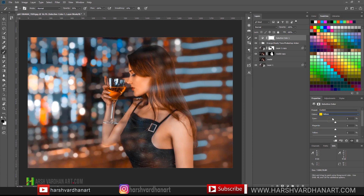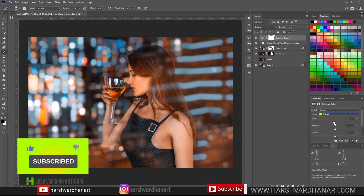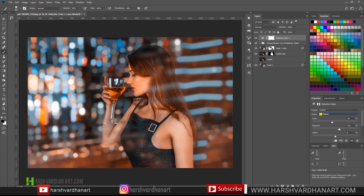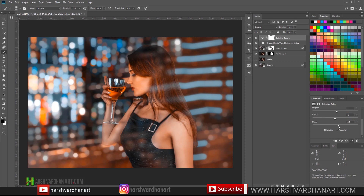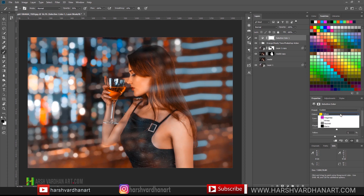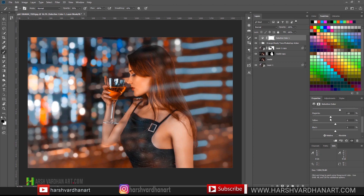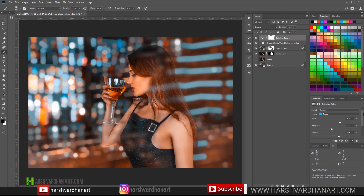Then change to the Yellow channel and lower down the yellow. Adjust highlights — magenta, then yellow, then blacks. Now go to Cyan, add more cyan, adjust magenta, bring it down. Then Yellow and Black. Finally change to the Blue channel and adjust the blue. Now we have got this result.